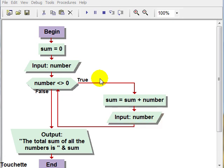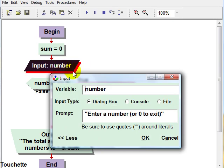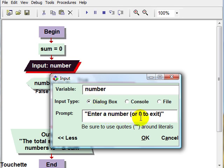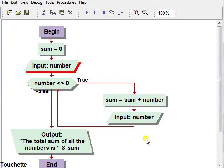This one is called the sentinel-controlled loop, and we start out by asking the user for their first number, and they're either going to give us a number or we'll prompt them to enter zero to exit or quit the loop.